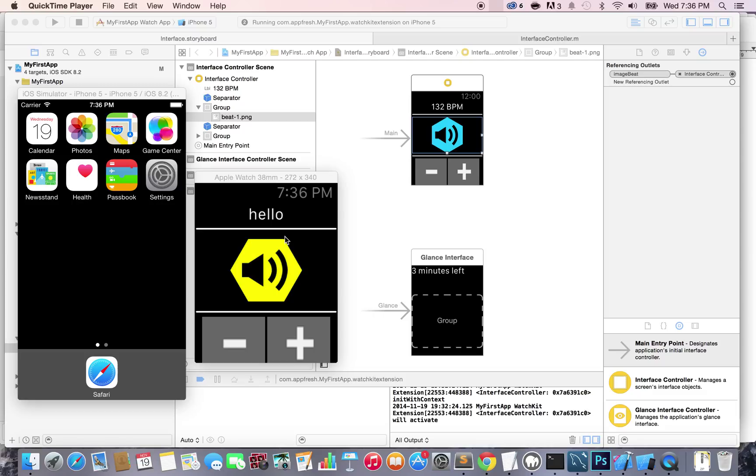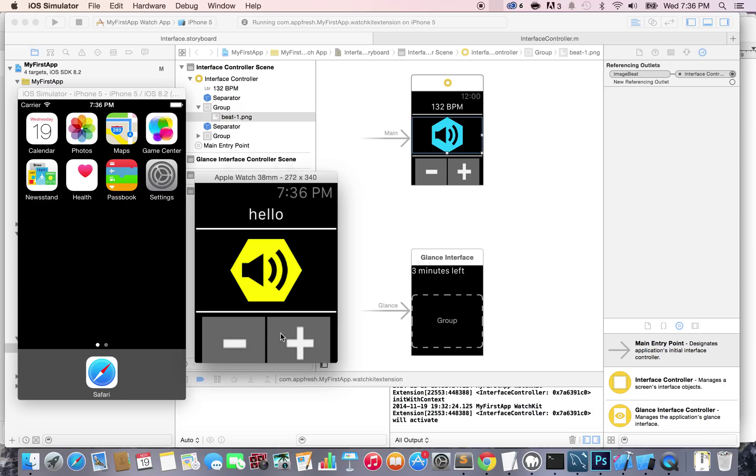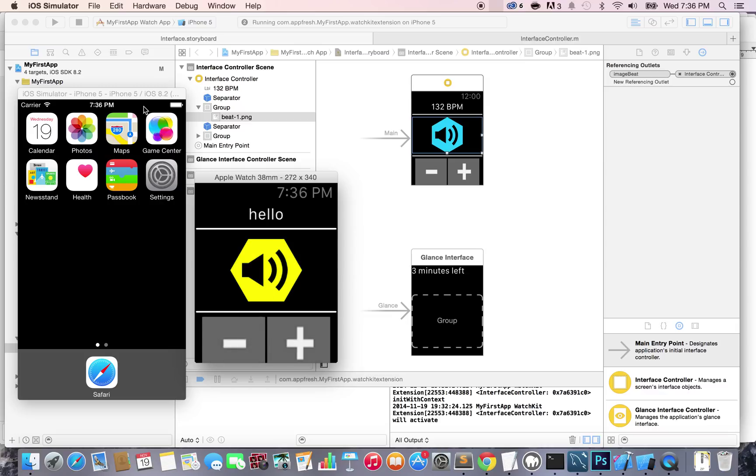Earlier we've been able to connect our text label and image and modify them through the code. Now what's left to do is connect these buttons. Right now I'm tapping them but nothing happens, so we need to create actions in the code that will increase or decrease the beats per minute.